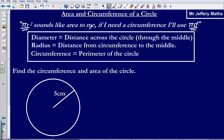Pi r squared gives us the area, and pi d gives us the circumference. Here, r is the radius — the distance from the circumference to the middle. And d is the diameter — the distance across the circle through the middle.